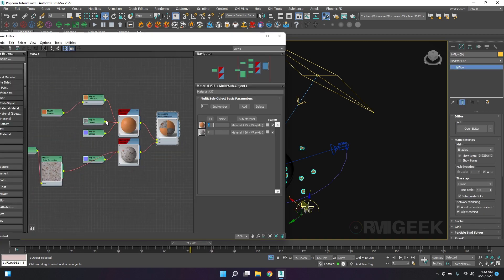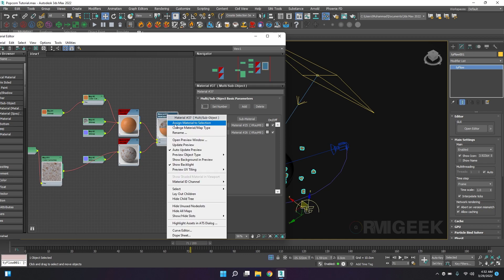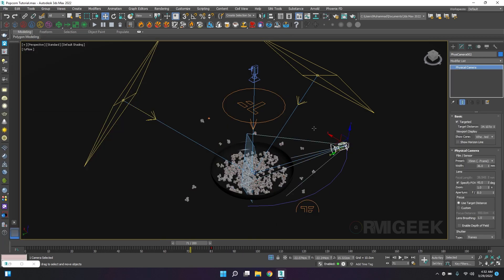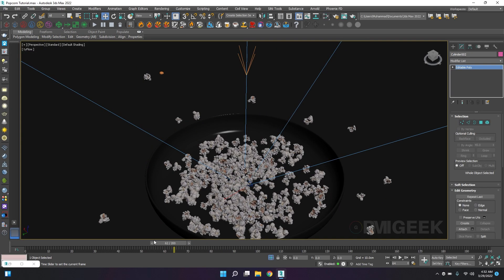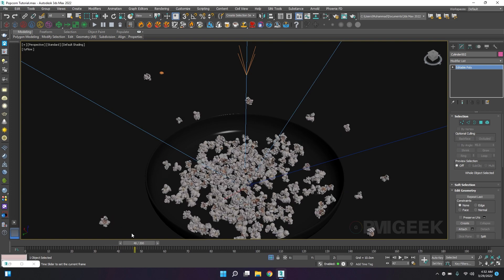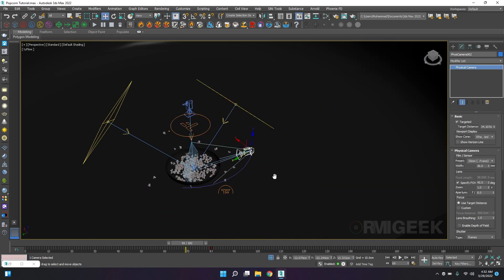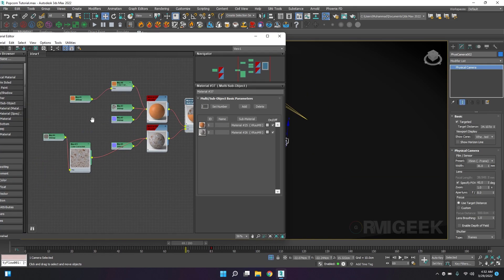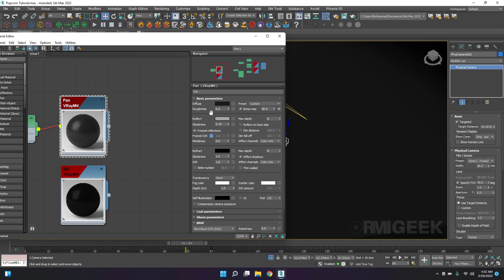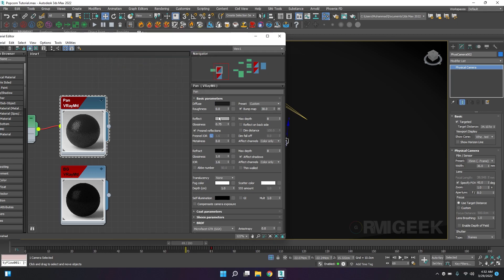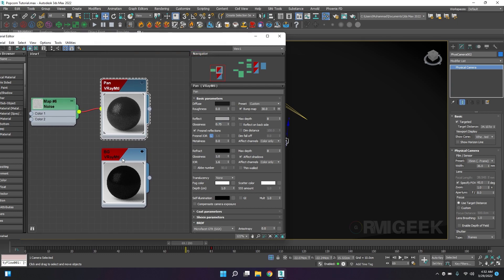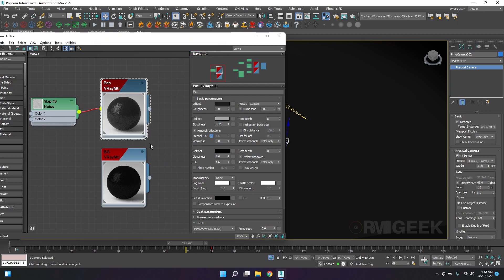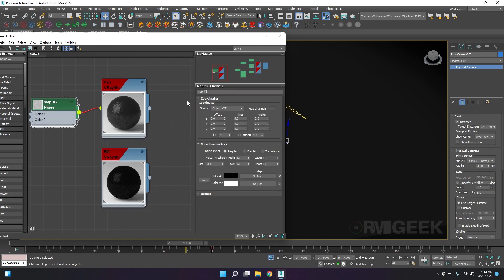Now we will go into the materials. I have this material for popcorn and seed. I will select our Tyflow and I will assign this material to that. Now we have our material into the particles. We also have material for our background, almost black gray with 0.75 glossiness.